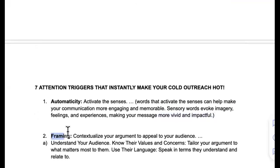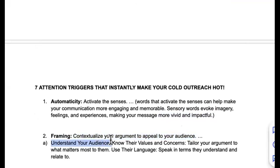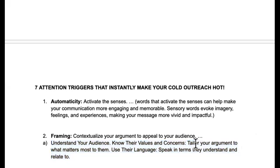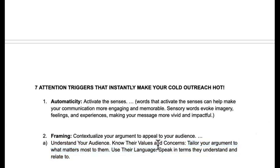Next: framing. Contextualize your argument to appeal to your audience. Understand their values and concerns and tailor your argument to what matters most to them — not to you. You don't need to tell them all about you and how happy they accepted your email or how's the weather. No — it's about them. This might take a little research, but it's ten times better than setting up Instantly, buying domains, doing all that extra stuff.